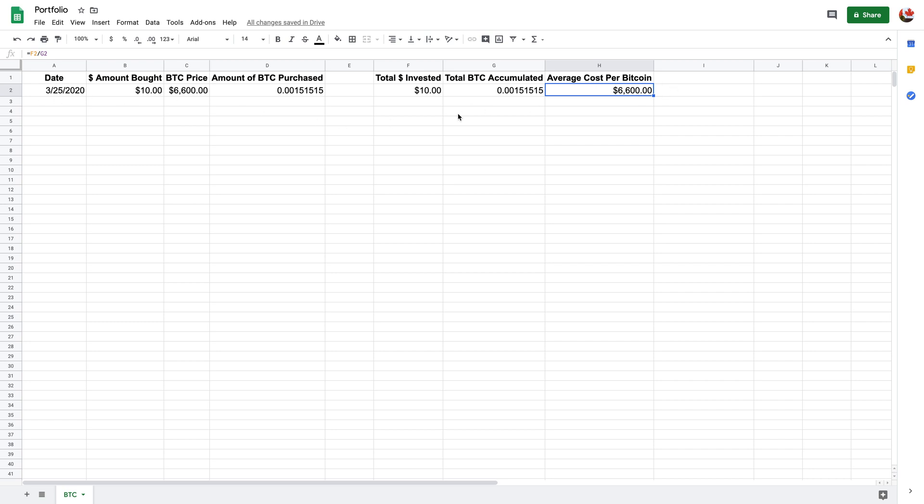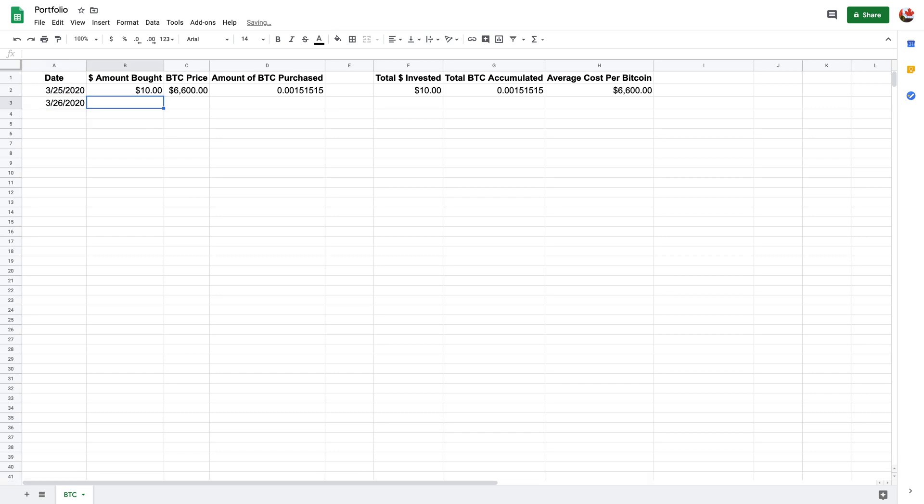So I'm just going to go over some examples with you of how to input some things if you're buying or selling and then how these numbers here will change. So let's just say today's the March 26th, 2020. And then you buy, let's just say $20 worth and it goes down. The price goes down. It goes to $6,300, okay? As an example.